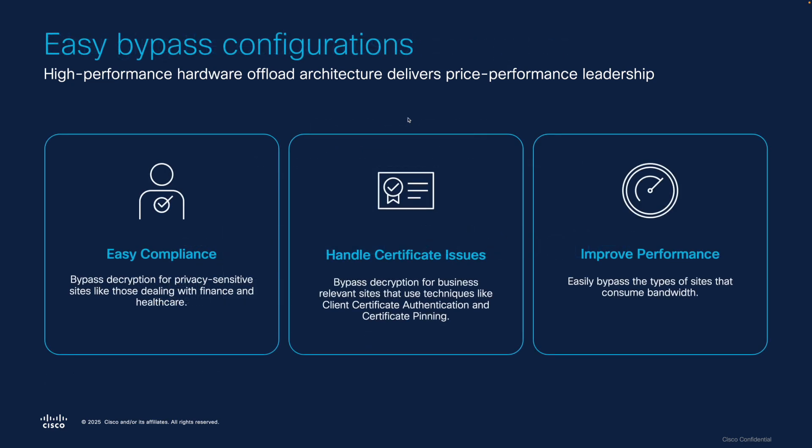Secure Firewall 7.7 also introduces an enhanced decryption wizard. When building a new decryption policy, we offer single click options to enable things like sensitive URL bypassing, ensuring we don't decrypt financial and healthcare related connections. We've also added a single click option to bypass decryption for business relevant sites that are effectively undecryptable due to certificate pinning or client cert authentication. With a few more clicks, you can also easily add in bypasses for sites that consume inordinate amounts of bandwidth, such as streaming audio and video.